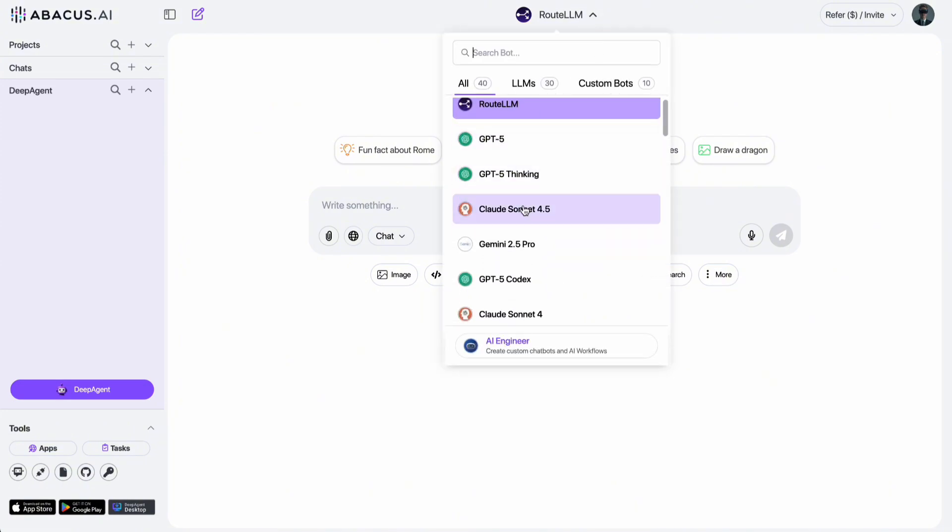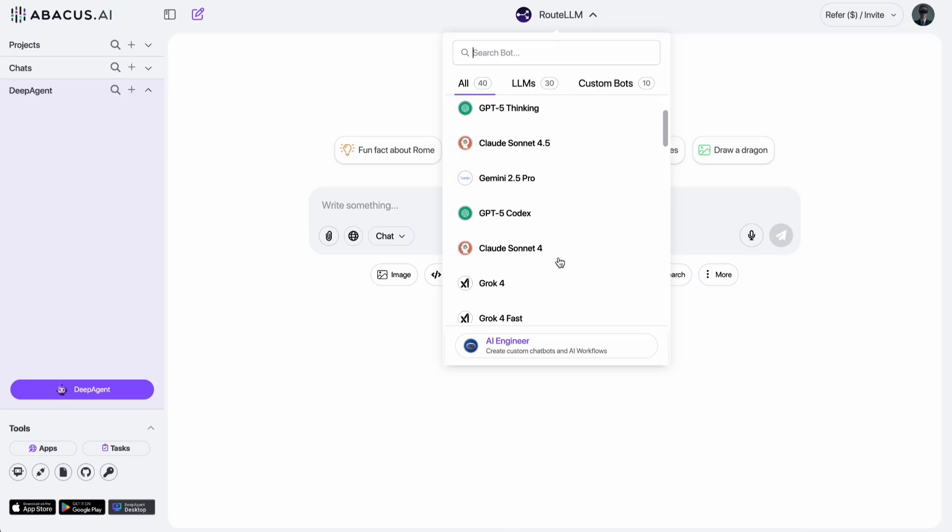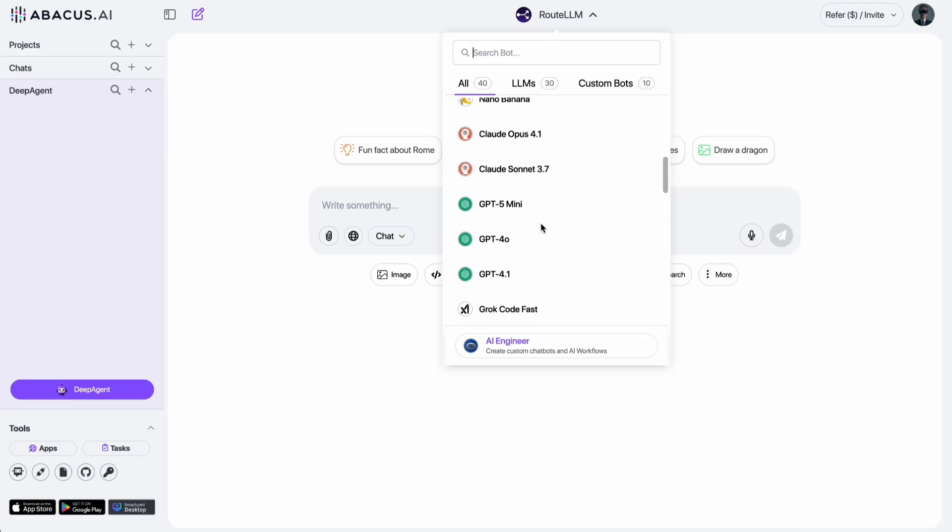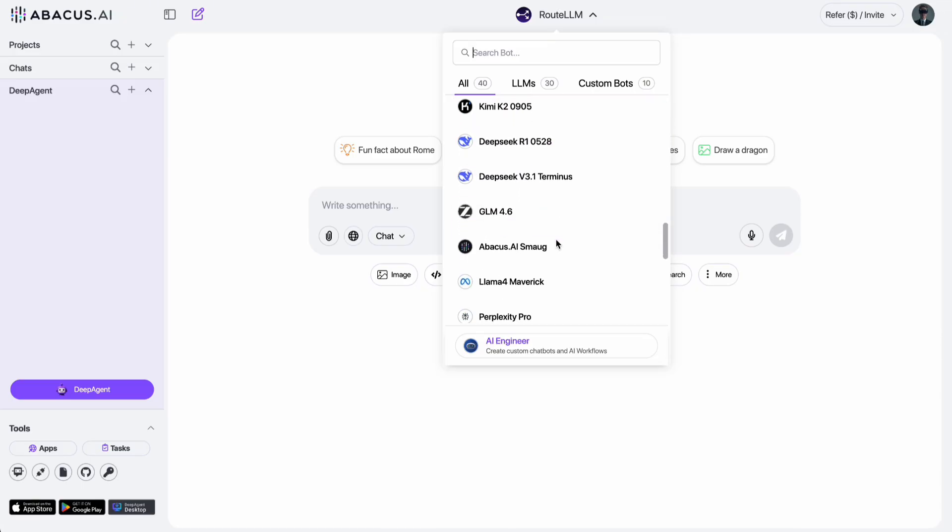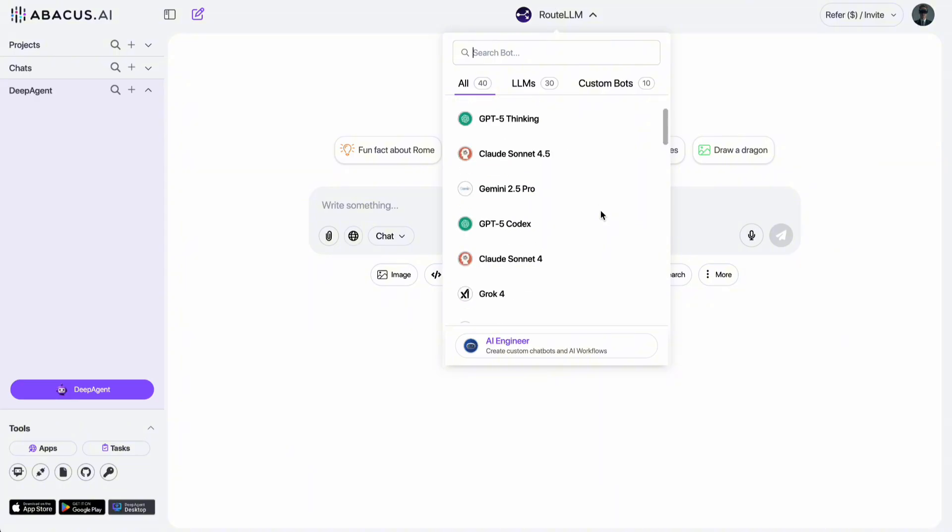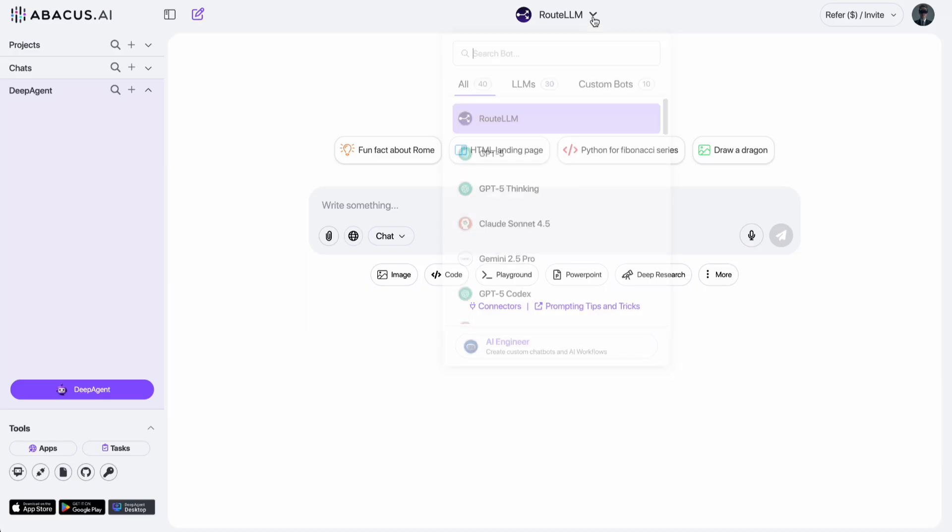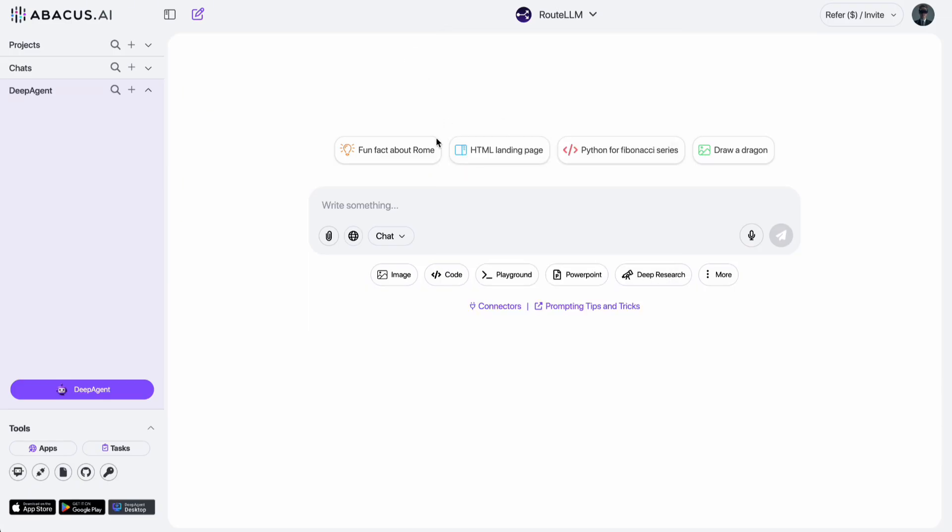GPT-5, Claude Sonnet 4.5, Gemini 2.5 Pro, Grok 4, and many of the best chatbots available today. And to make things even more convenient, Chat LLM has an integrated route LLM feature, which is also one of my favorites. It automatically selects the most suitable AI model for your prompt.